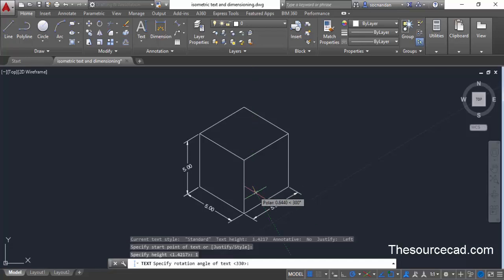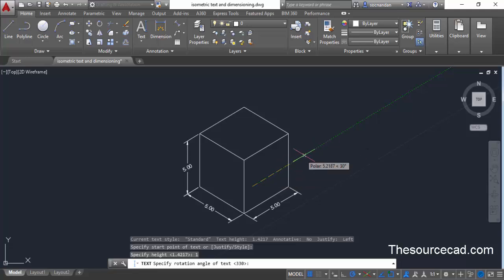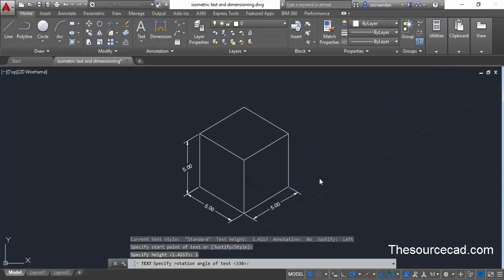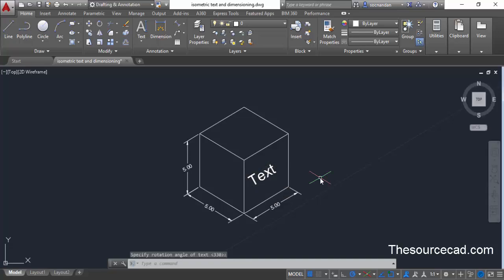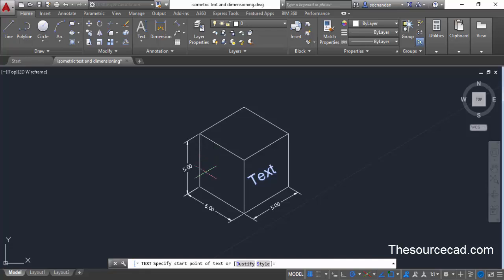Now specify a direction. You can specify a visual direction by clicking at a point on the reference line — this assigns the direction. Enter the sample text TEXT and press Enter twice to exit the Single Line Text command. Repeat the Single Line Text command for the second plane as well.